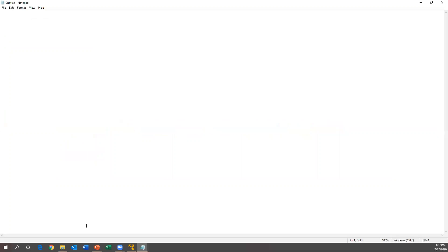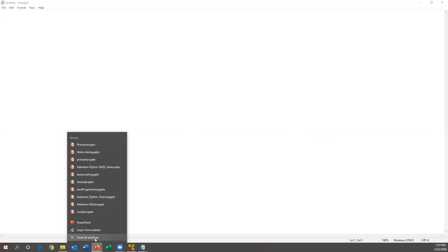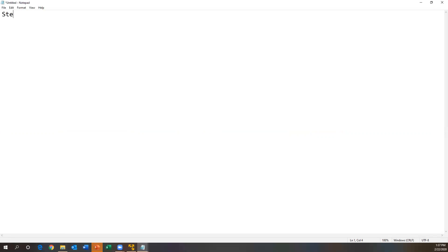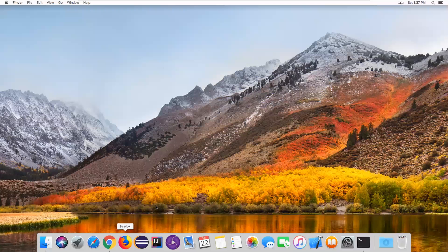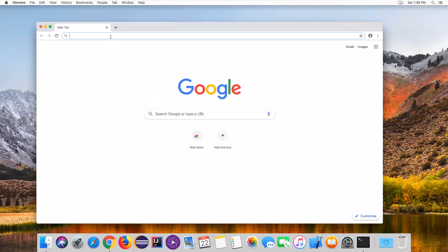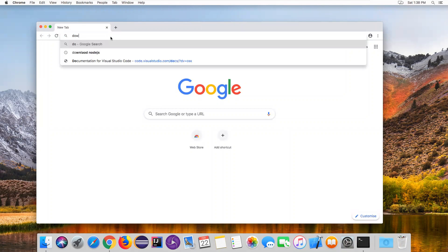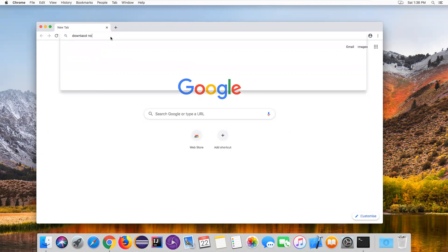Step one: we need to first download and install Node.js, because Protractor is a Node.js program. So first we need to download and install Node.js. Let's connect to the Mac, open the browser - Chrome or Firefox - and just type 'download nodejs'.